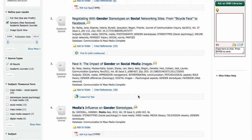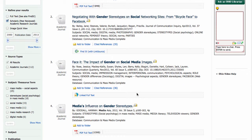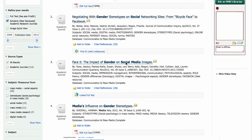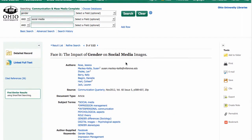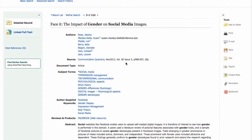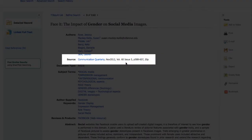I'm going to look at this third one, "Face It: The Impact of Gender on Social Media Images." To find out more information about an article, you'll click on the title. Here we have the list of authors — there are quite a few — as well as the name of the journal, which in this case is Communication Quarterly. I can see it was published in November of 2012, Volume 60, Issue 5, and I have the page numbers.